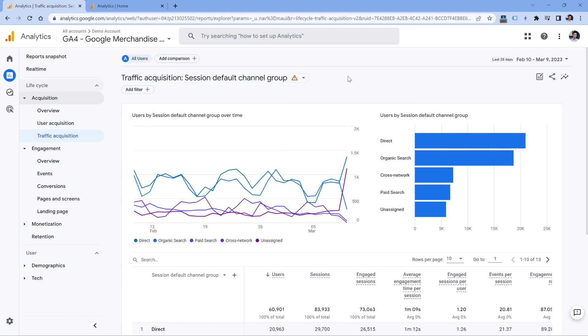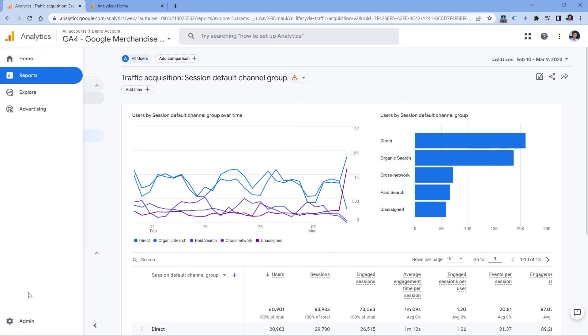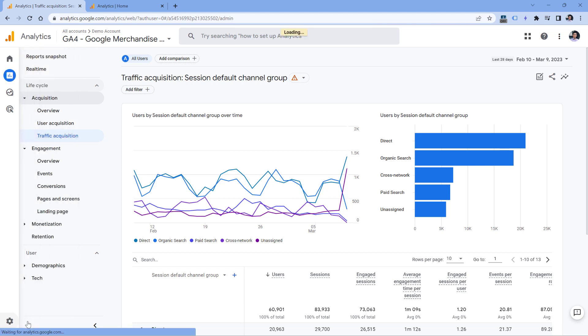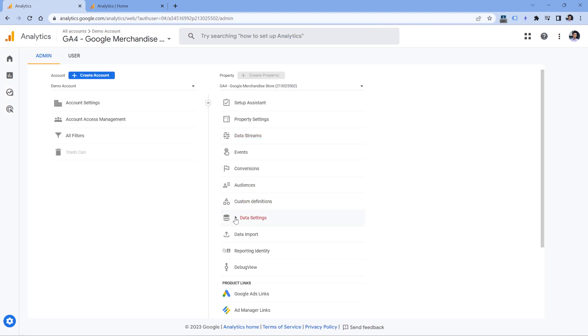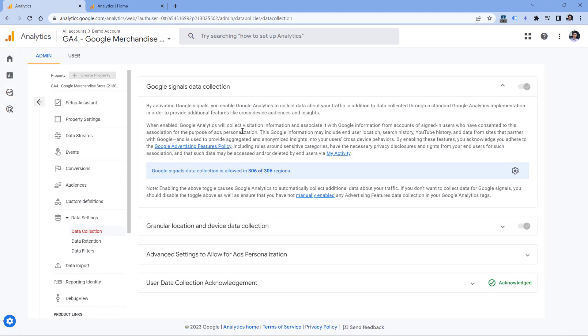This is caused by a feature called Google Signals. If you have enabled it, then most likely at some point you will see this warning right here. To check if you have enabled Google Signals, you can go to Admin, then Data Settings, Data Collection, and then check if Google Signals is enabled.